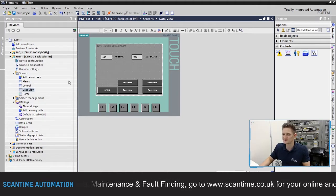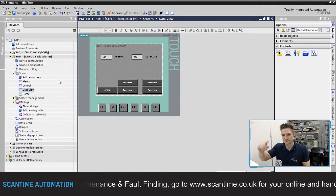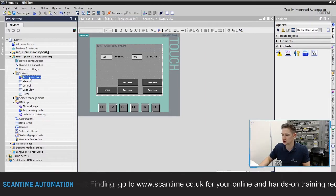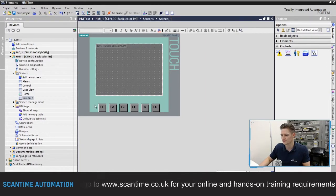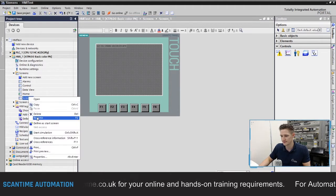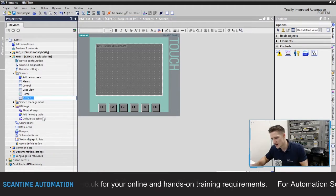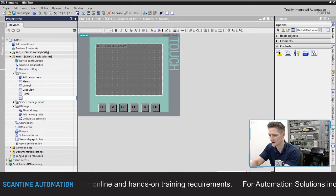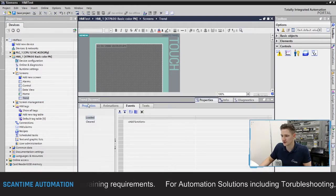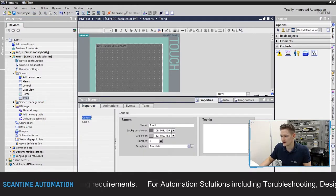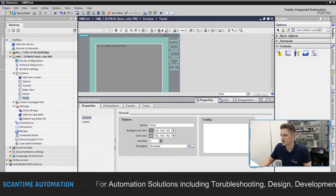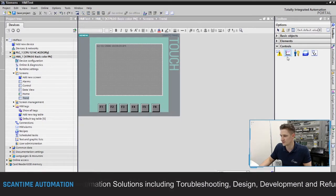This trend screen is going to display both the set point and actual values on a graph. I'll double-click new screen, rename it "trend," then go to the screen properties and change the background color to match the other screens — a lighter gray.